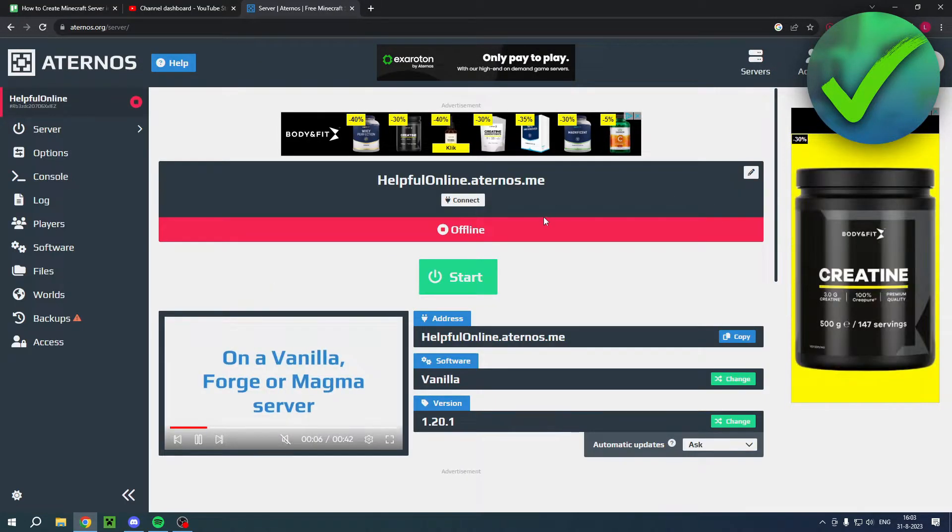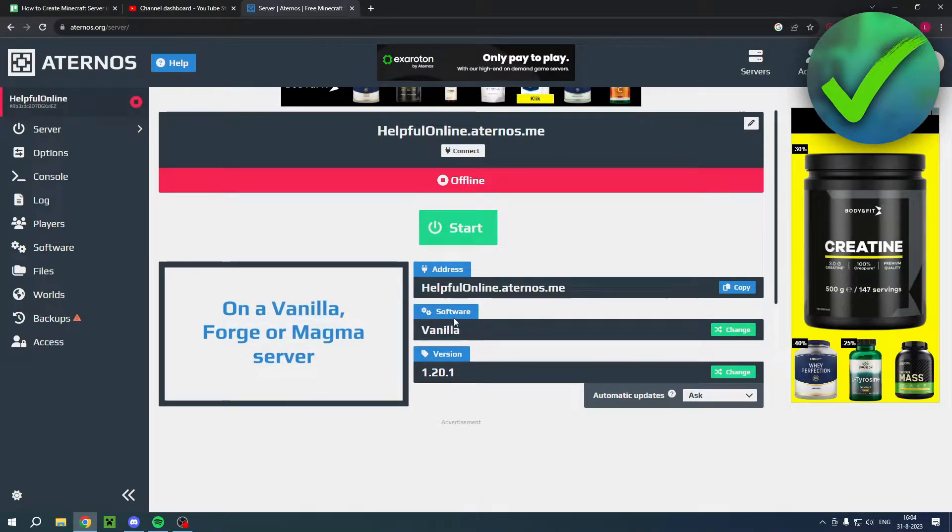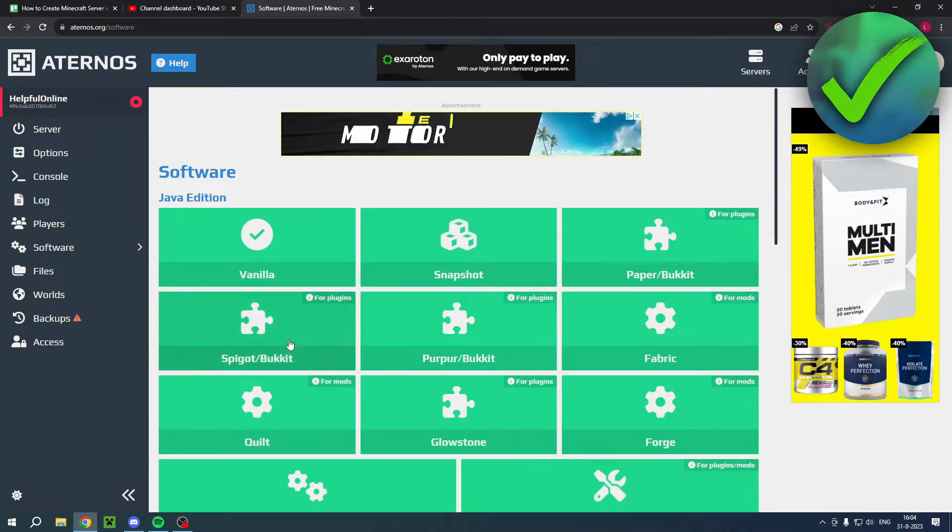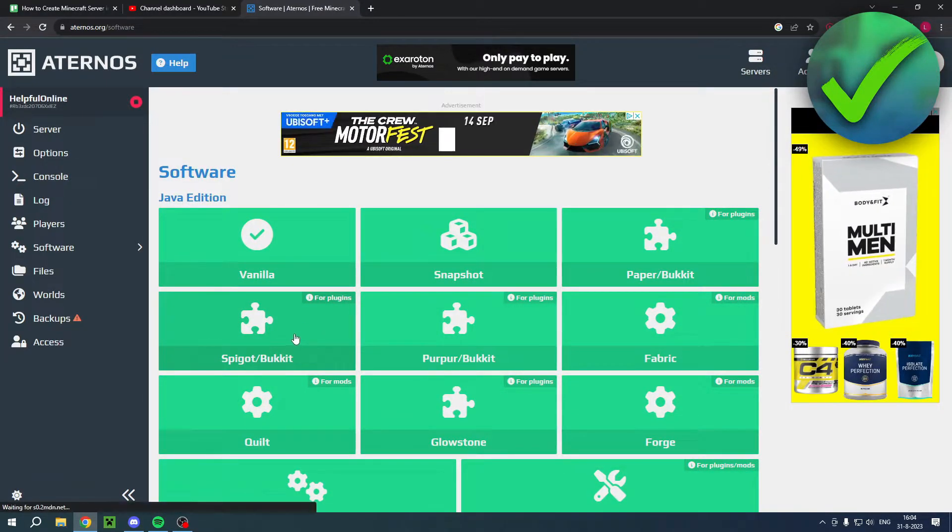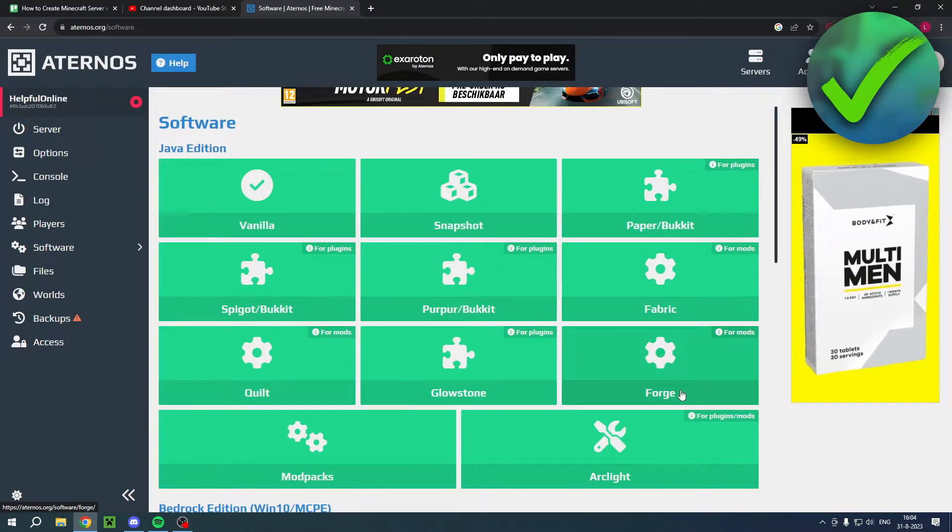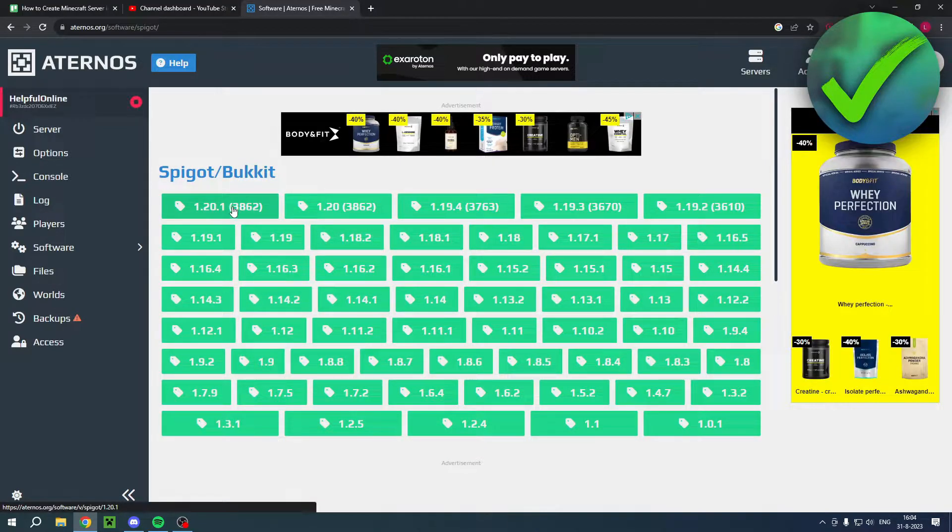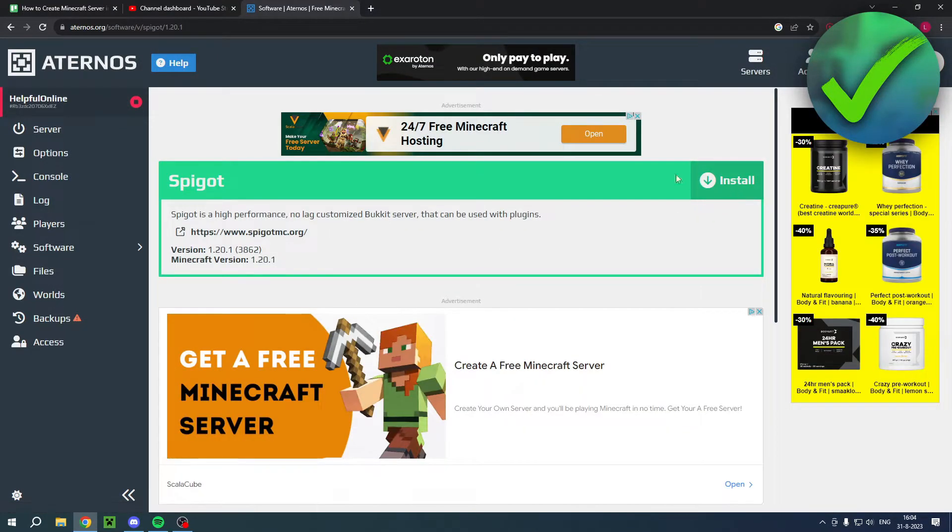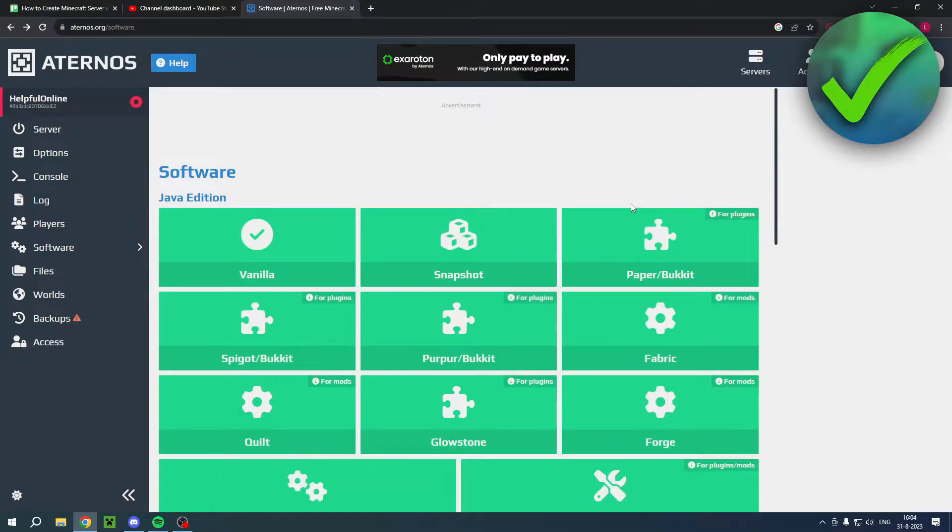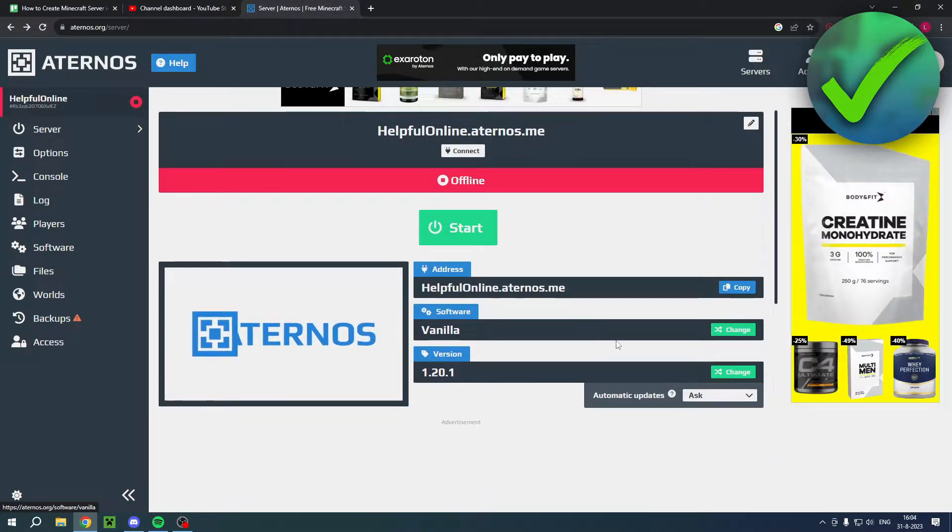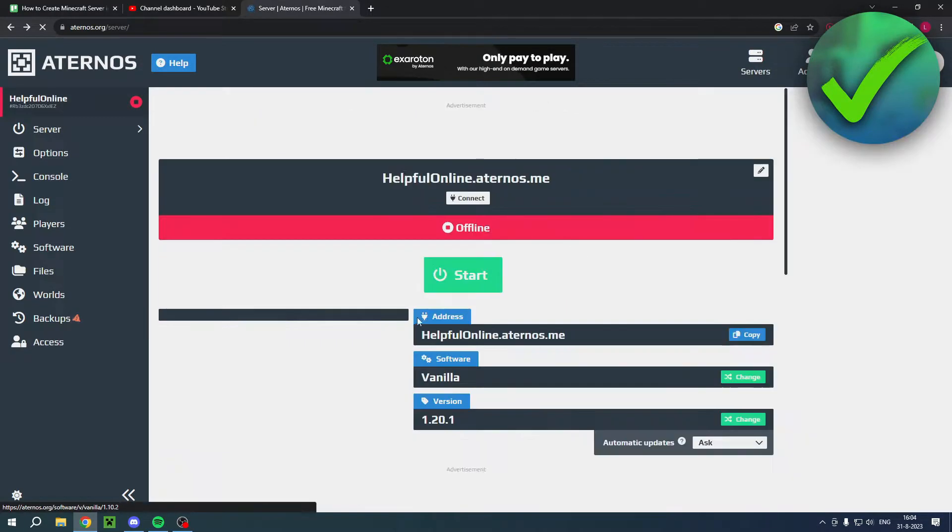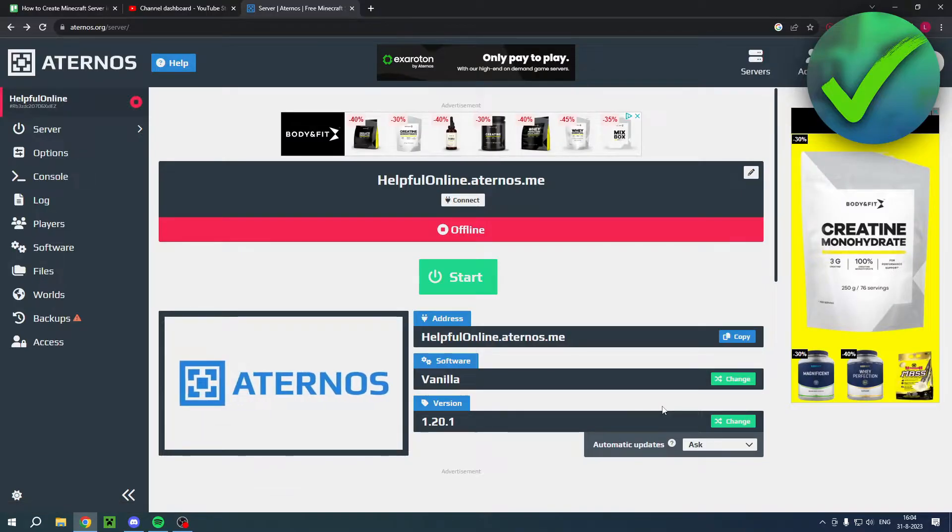So once you are here, here you can actually see the software. So it's currently set to vanilla. And you can, for example, change this to spigot/bucket, for example. Or paper/bucket. Or fabric or forge. So, for example, you could choose this one and then the newest version. And then install this in order to actually install mods. Now, if you are happy with vanilla, then keep that. Here you can also select the version of your server, which you would like to.